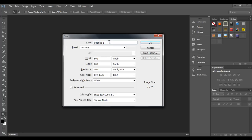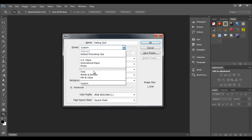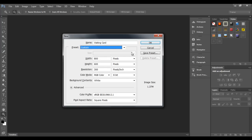You can observe it first asks for the name of the new document — you can give any name you like. For example, if you are creating a game character, give the name of the character; or if you are creating a visiting card, you can simply type 'visiting card'. After that, you can see predefined sets of document sizes in the list — I'll discuss those a bit later. At present, we are going to create a document according to our own requirement.